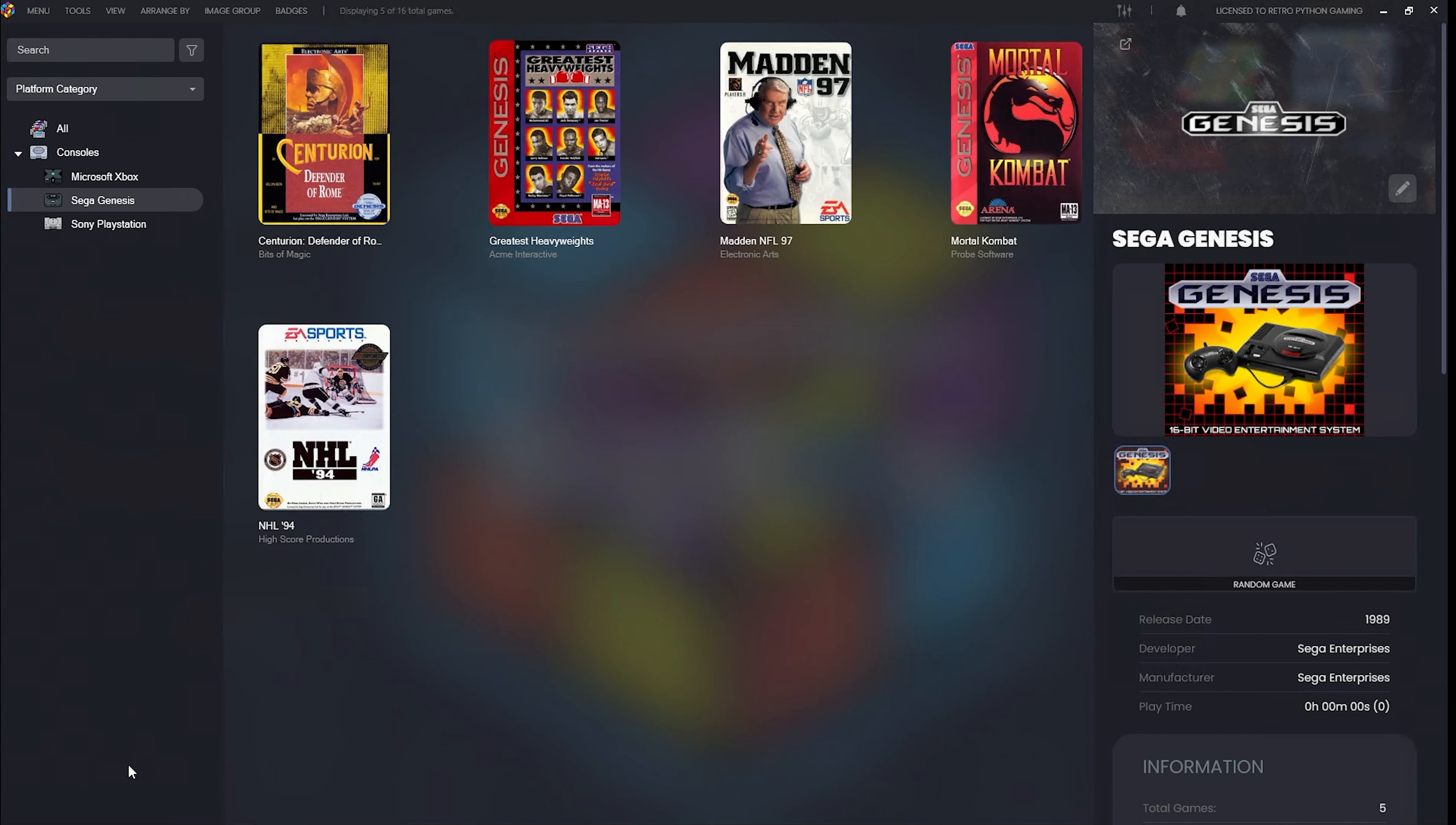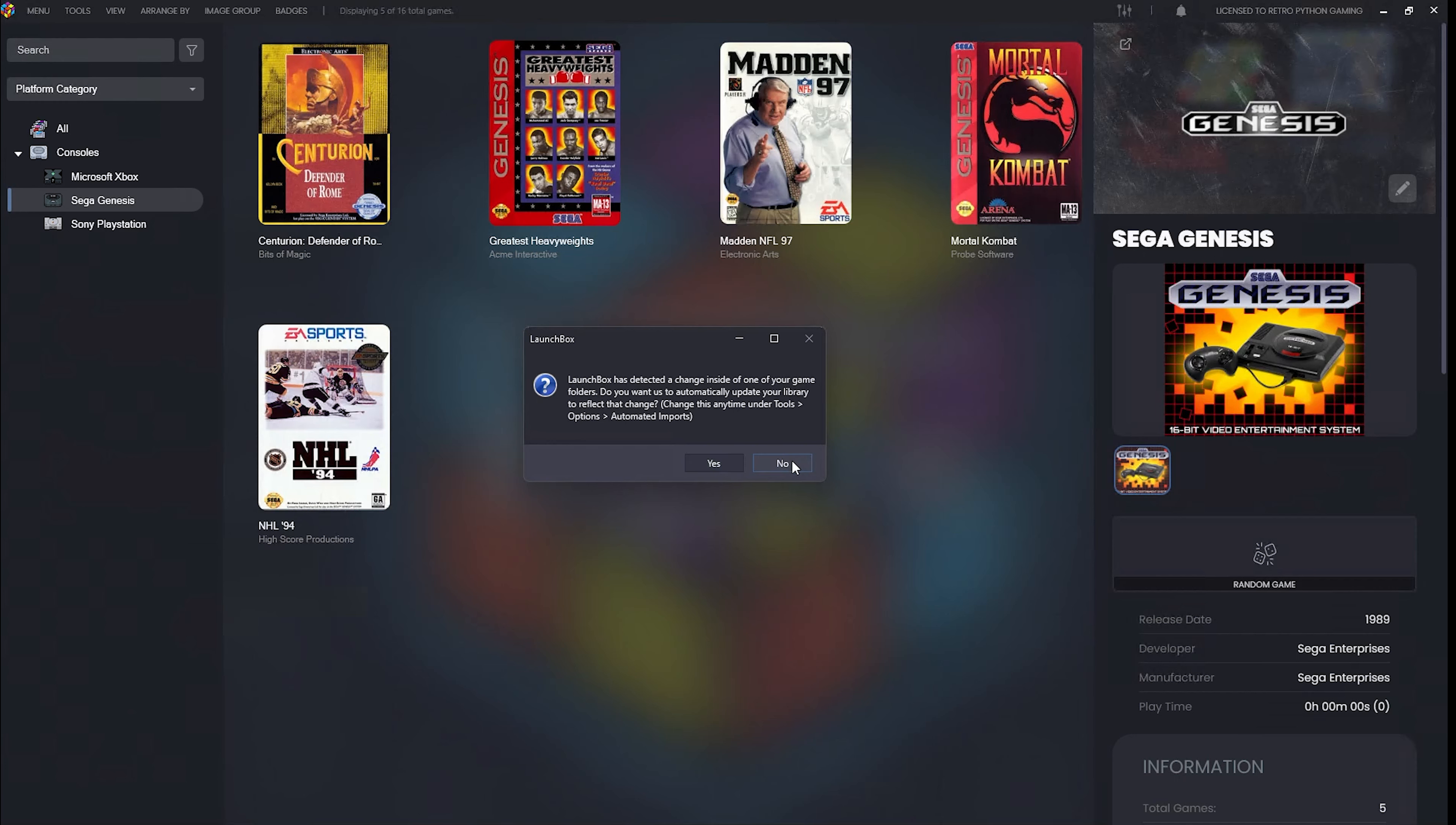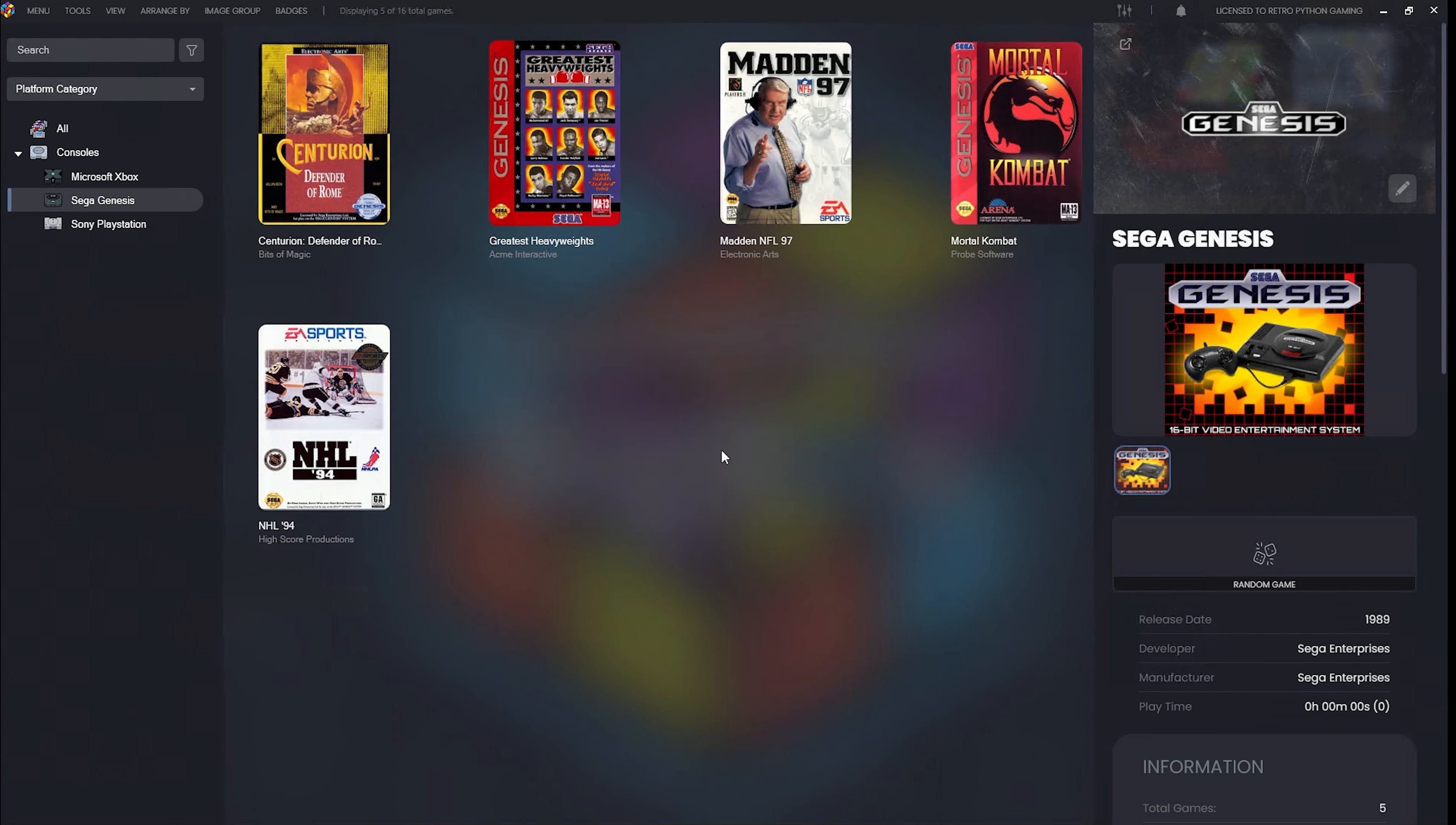Despite the automated import feature being off, LaunchBox will detect a change in your ROM directory. If you click yes, it will import the ROMs and automatically turn on the automated import feature. If you choose no, LaunchBox won't ask you again. You'll need to manually turn the feature on by going to Tools, then Options, and selecting the automated import feature. Let's click yes here.